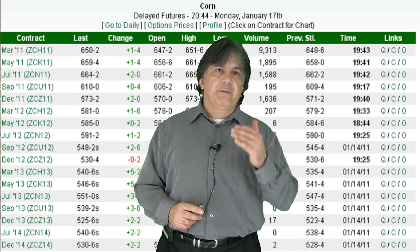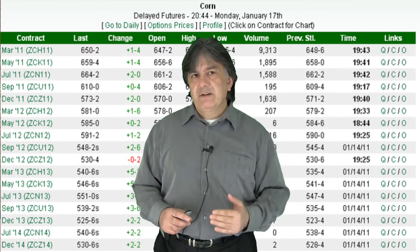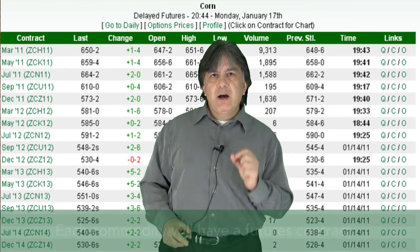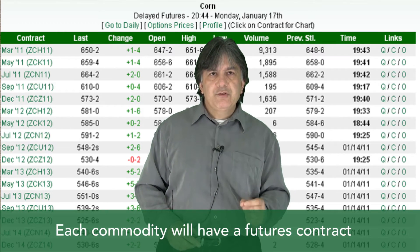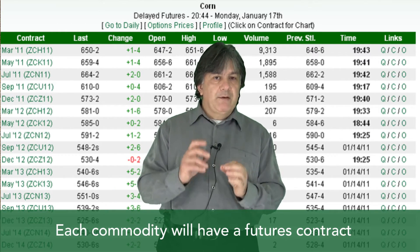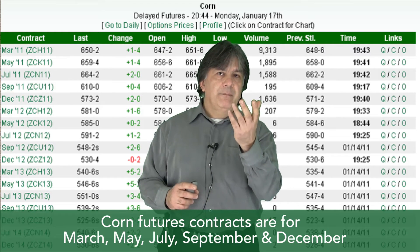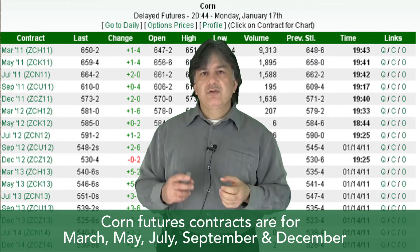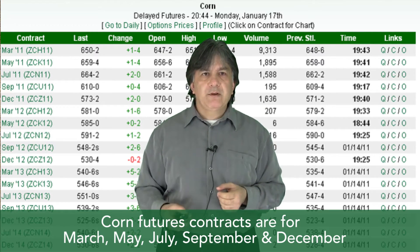Here's an example of a chart of corn from 2011 to 2014 showing all outstanding futures contracts. Each commodity will have a futures contract out into the future. For corn, for example, it varies with a March, May, July, September, and December futures contract.